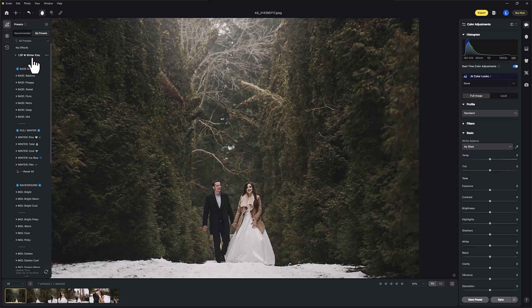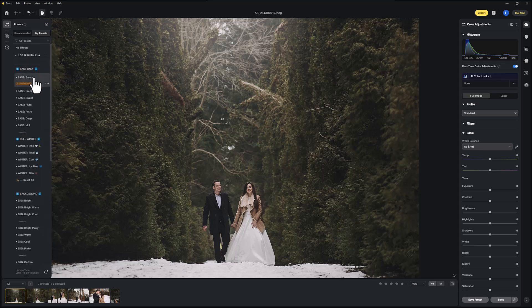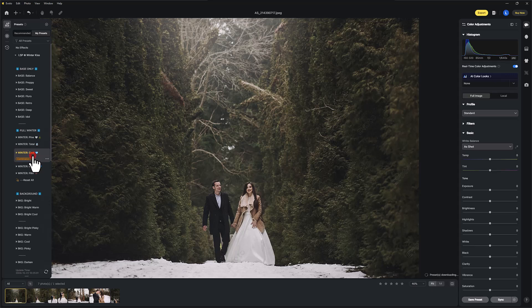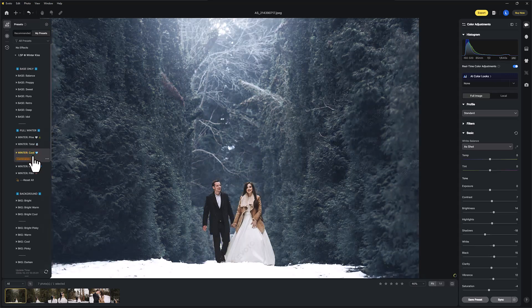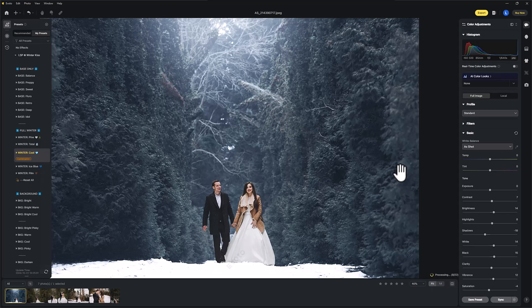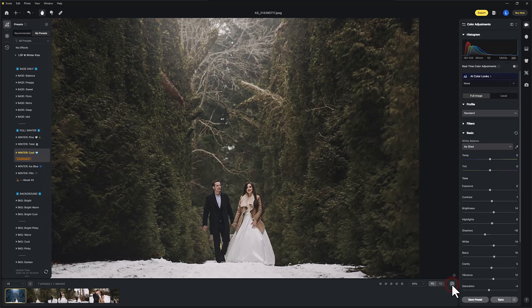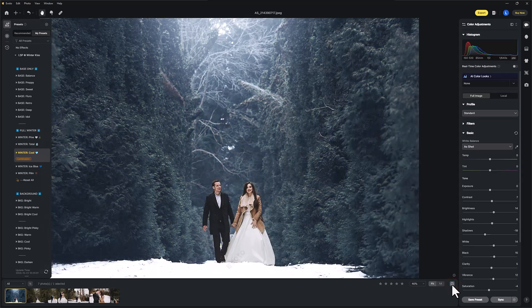So on the Winter Kiss section on the bases, I'm going to click on the full winter. For this one, I'm going to use Winter Cool. I'm going to turn off the real time color adjustments. We go over all of this in the main video so we can see here before and after.